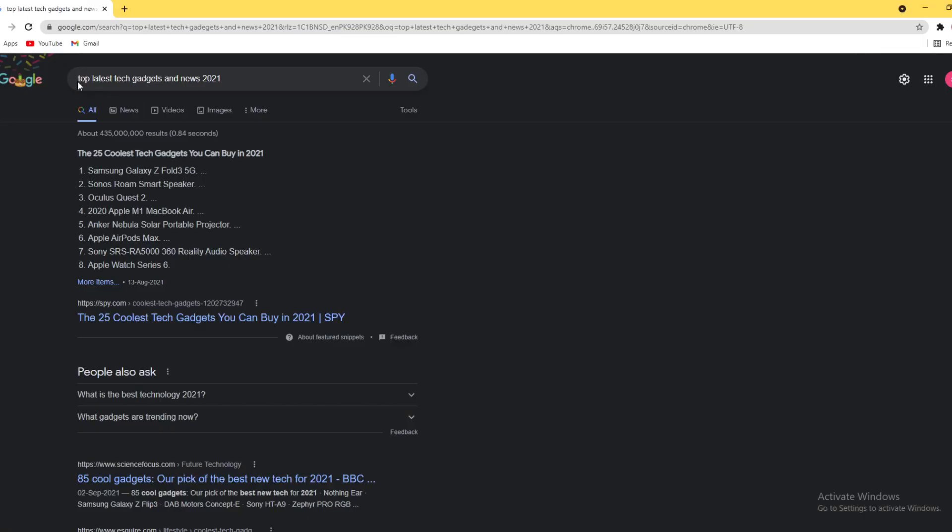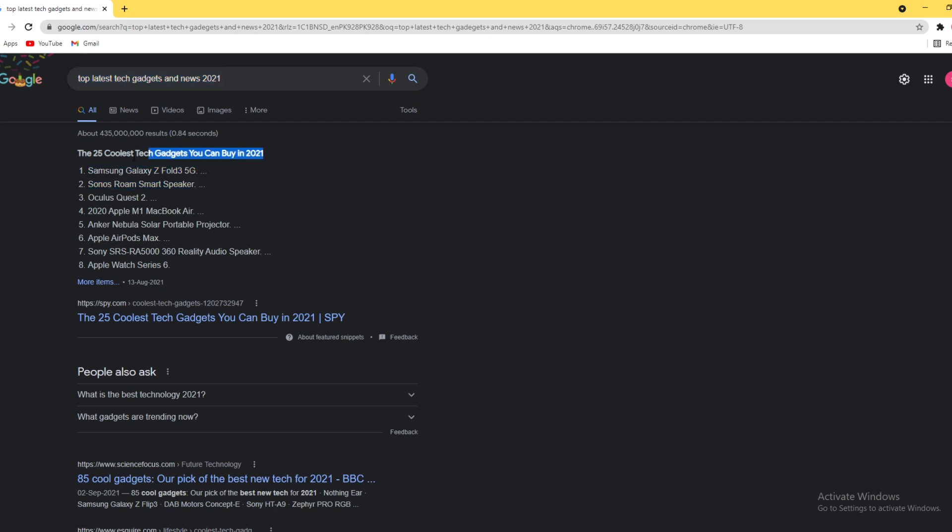Top latest tech gadgets and news 2021. Today we will learn about 25 tech gadgets you can buy in 2021, including Samsung Galaxy Z Fold 3 5G.